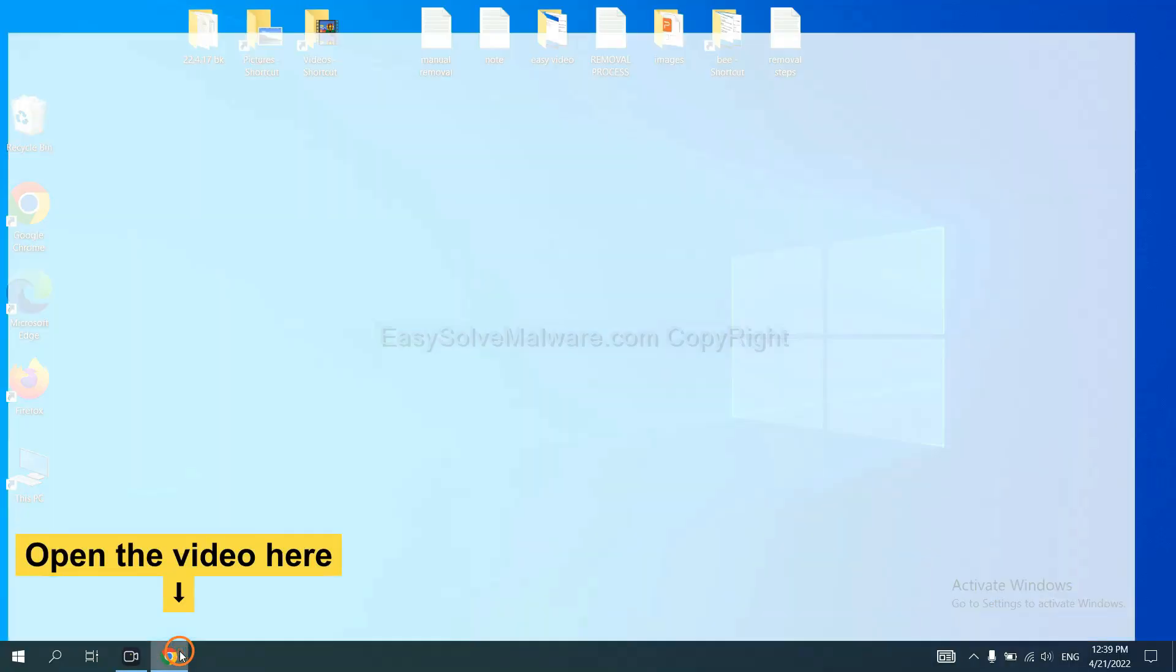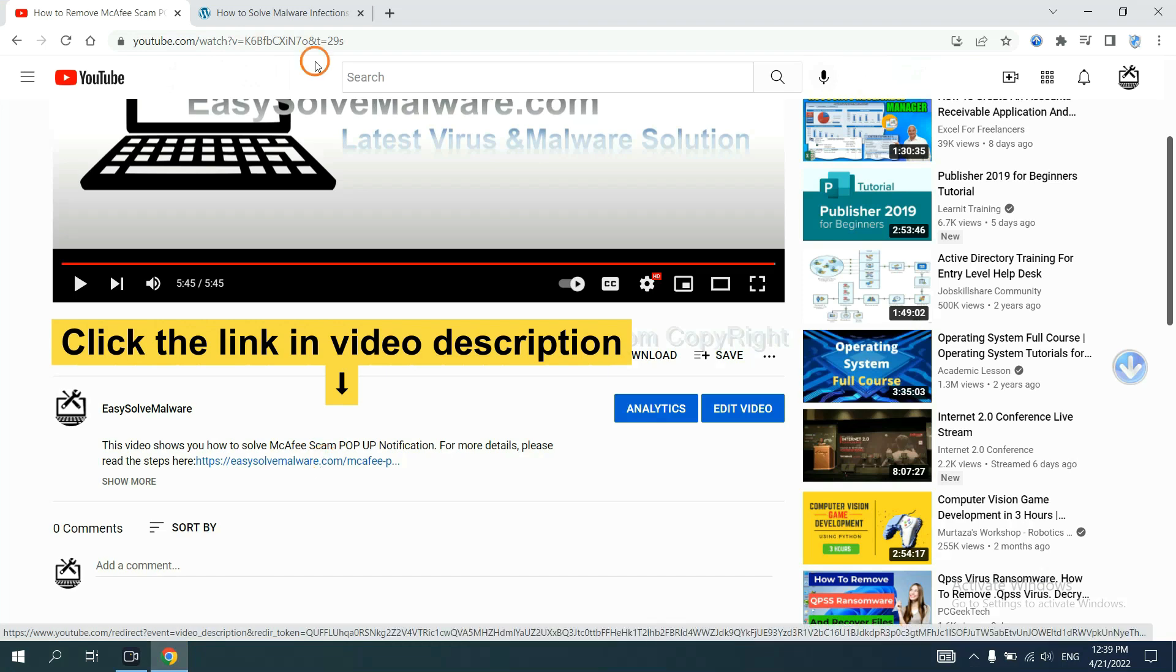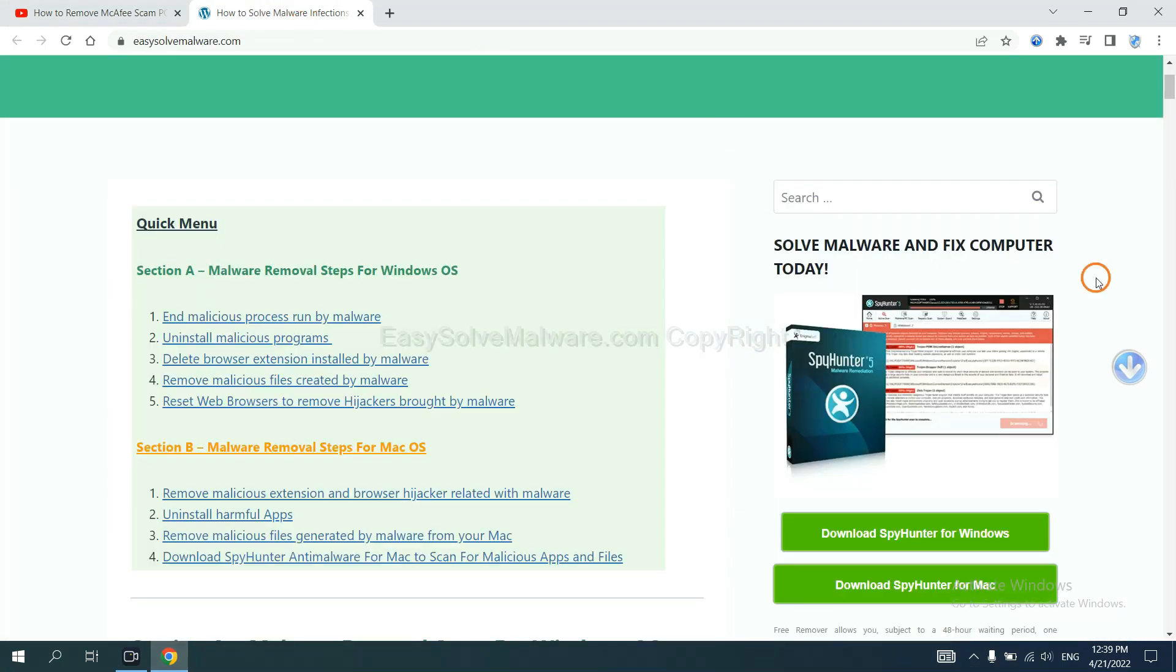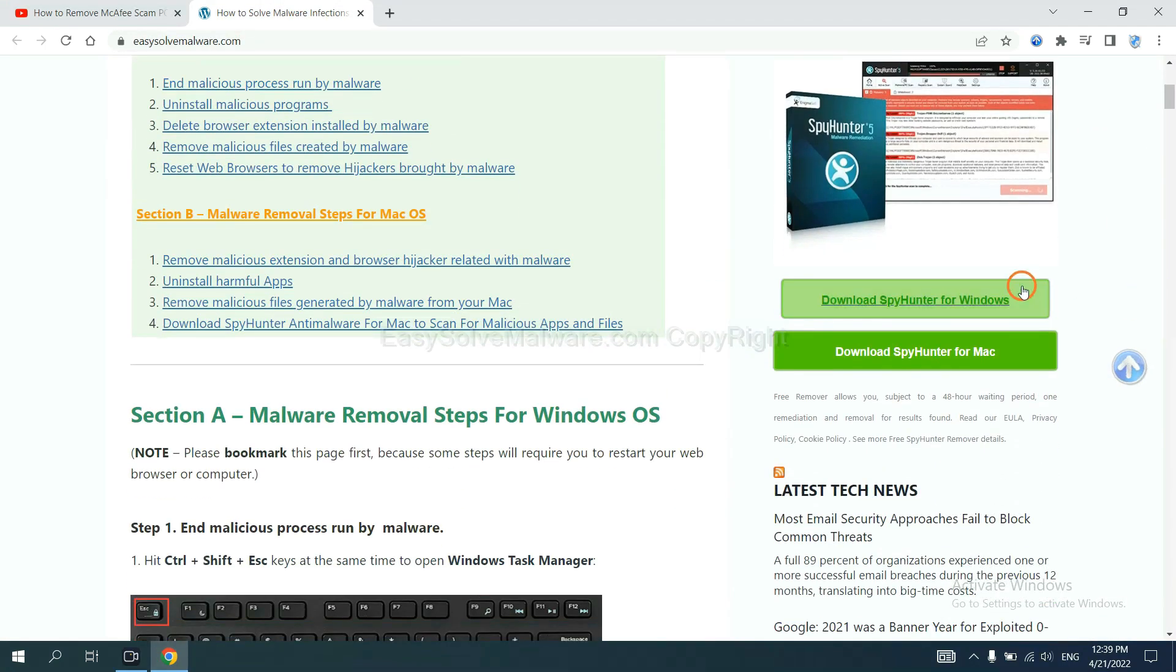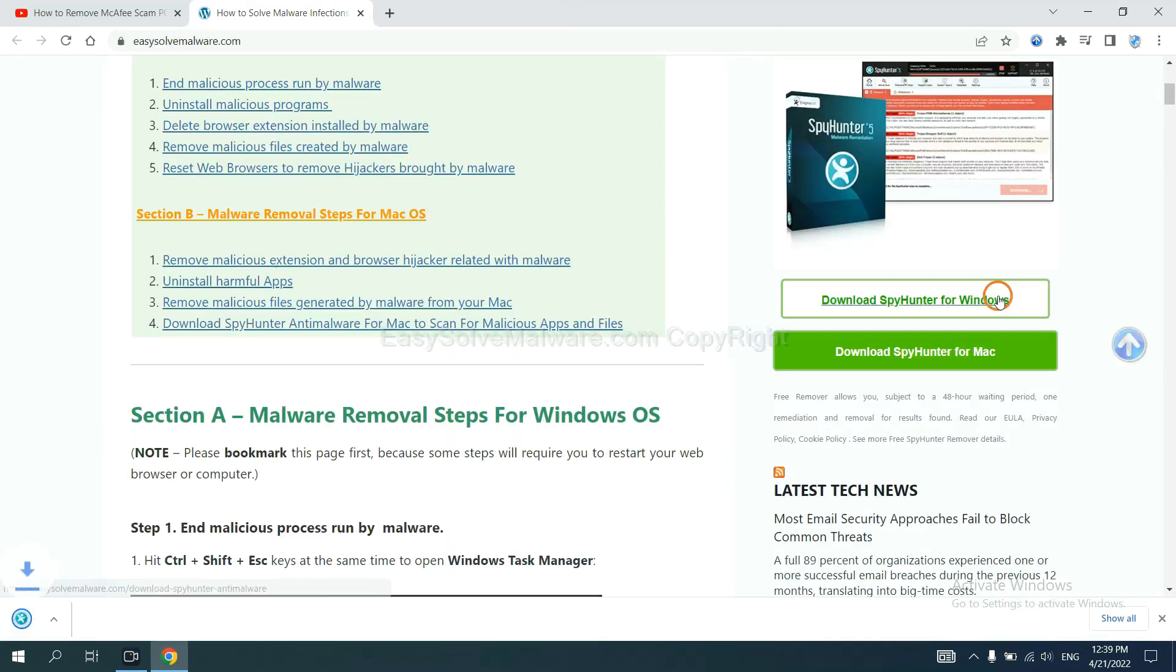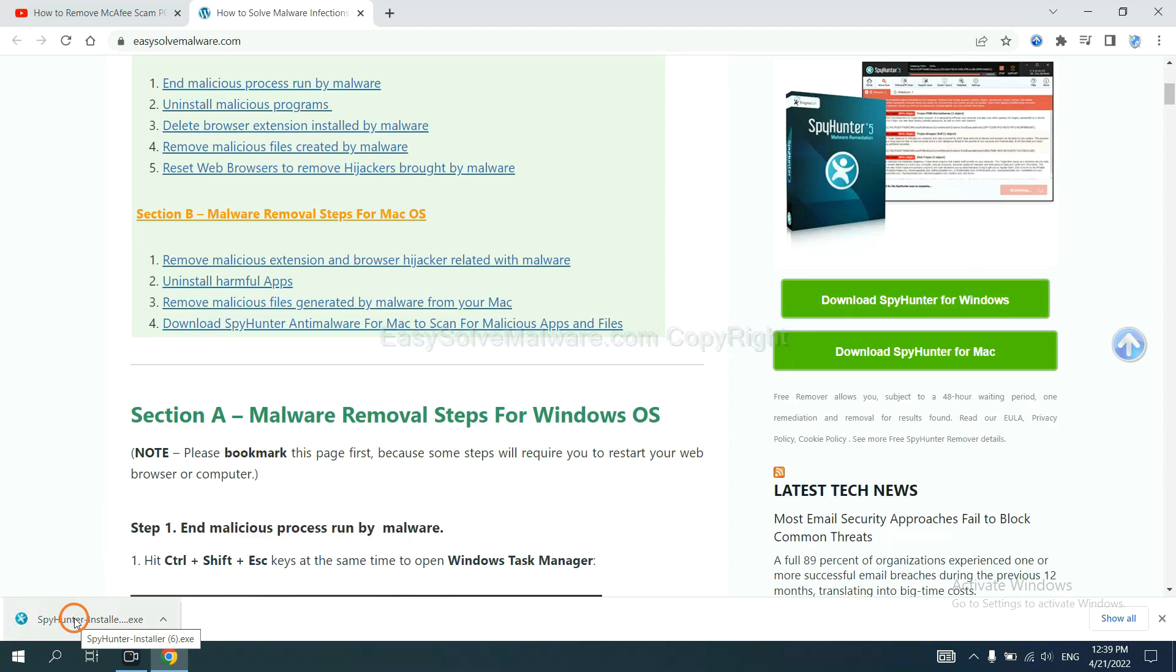Open the video. Click the link in video description and you will get a page. Now you can download SpyHunter here and run the installer.